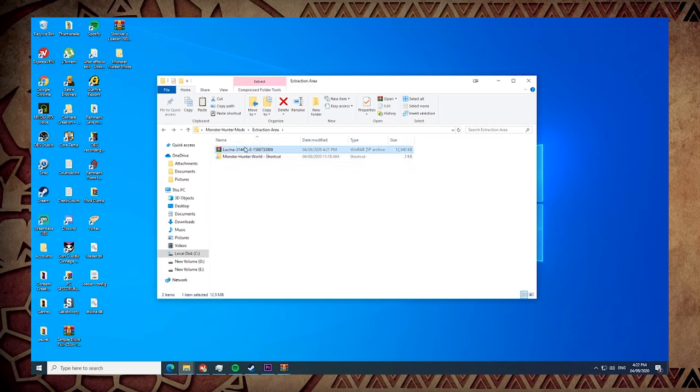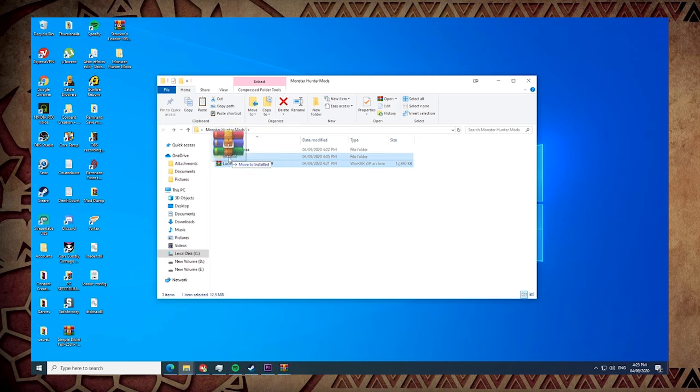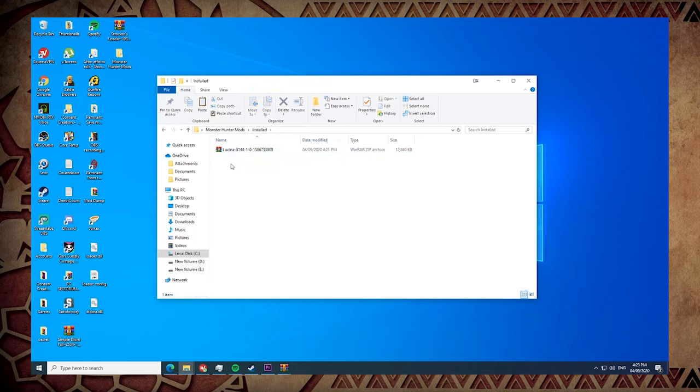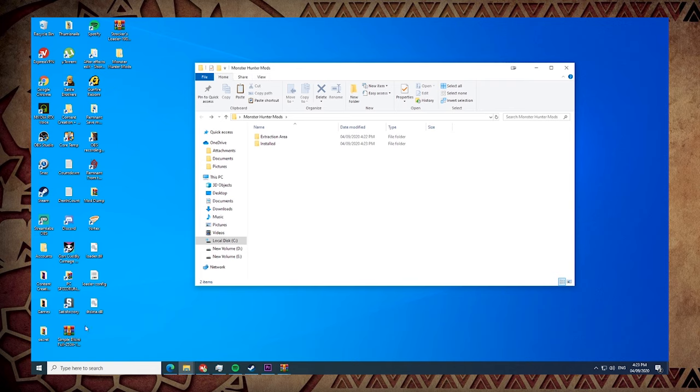And I delete this so that it's clean. Go back and this one I just put in Installed so that it's orderly, so I would know I installed the mods. So let's just boot up the game real quick.